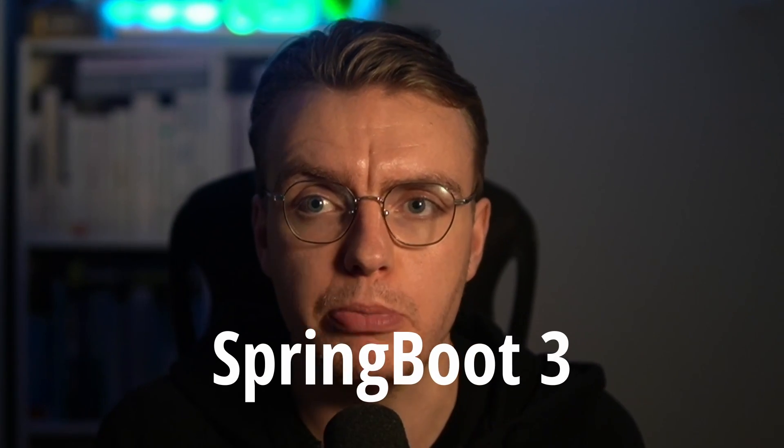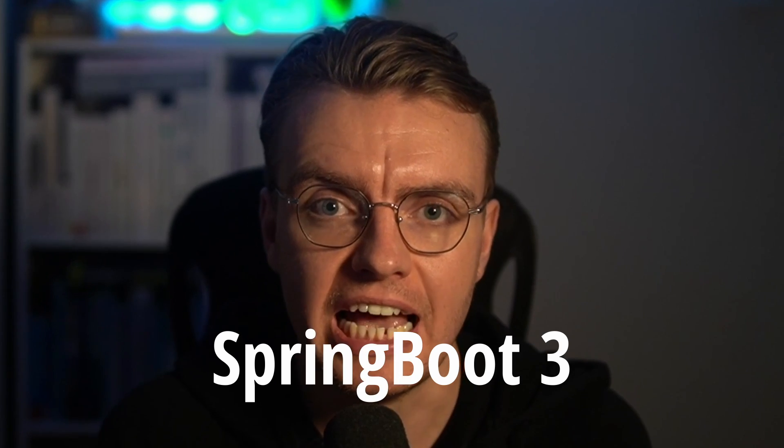Hello, Java developers, and welcome to another video on building serverless applications on AWS with Java. And in particular, in this video,